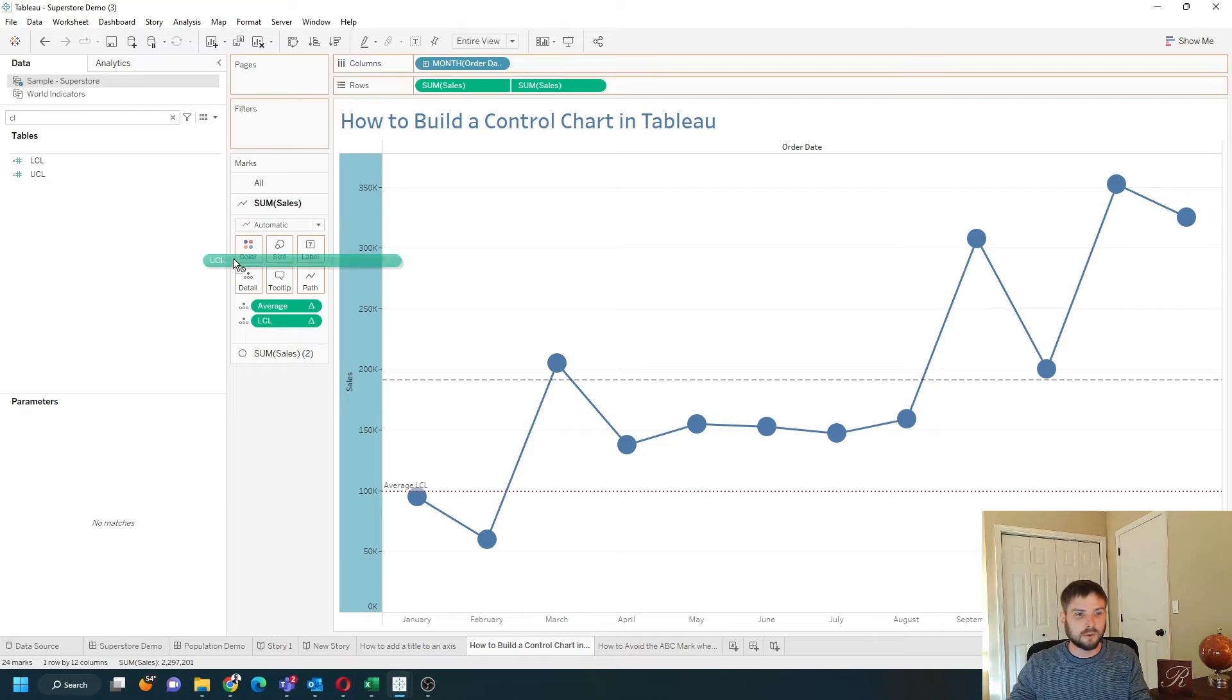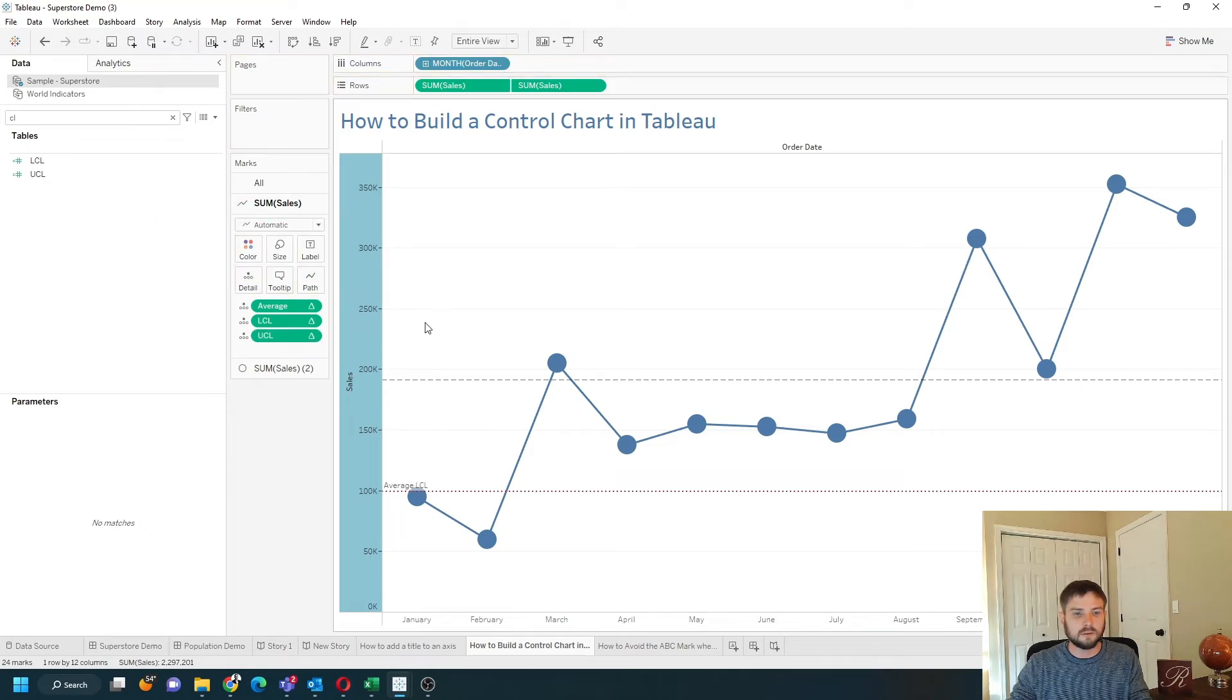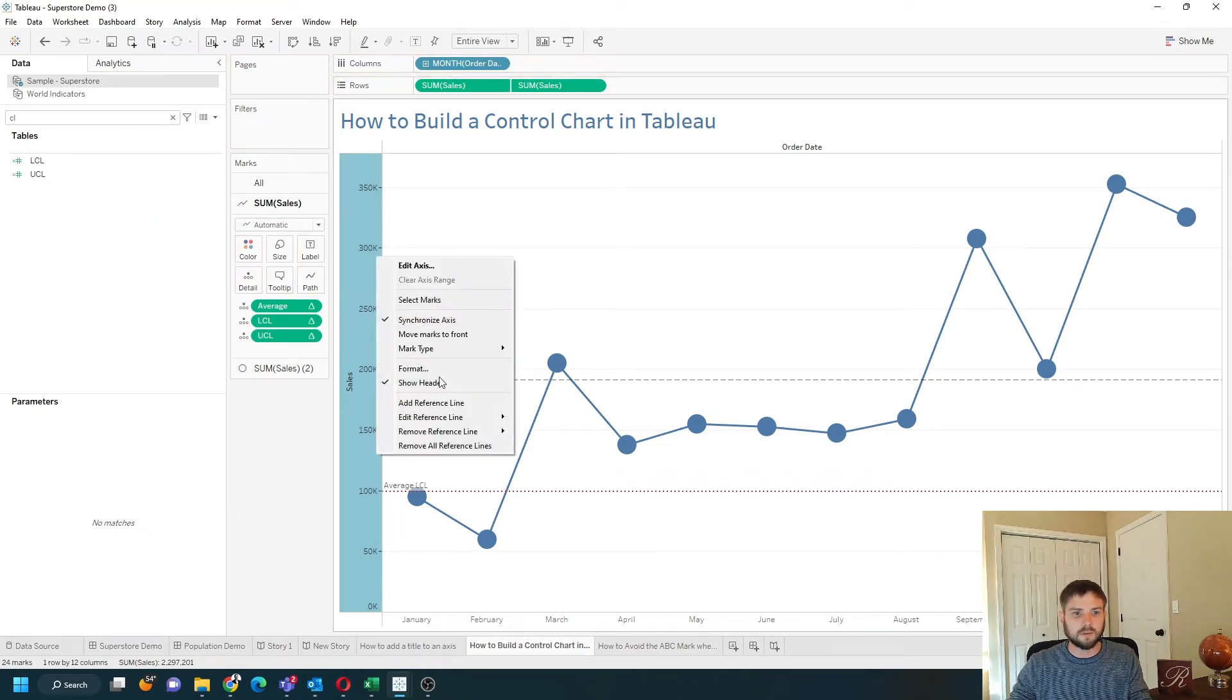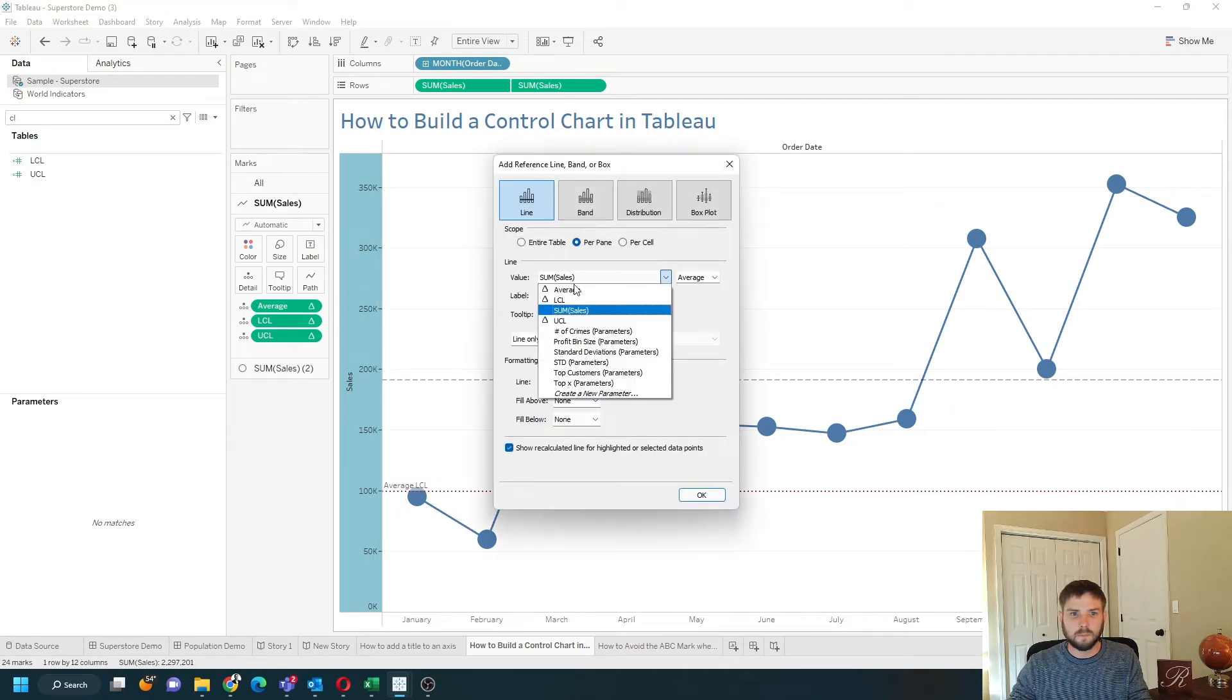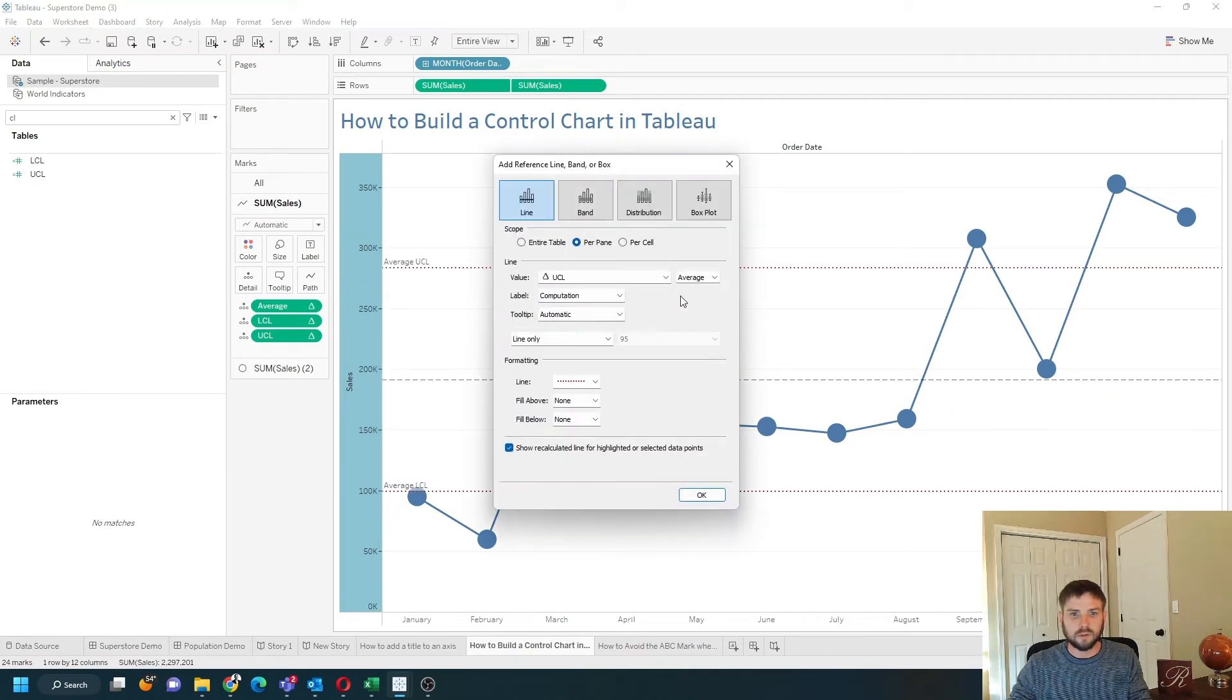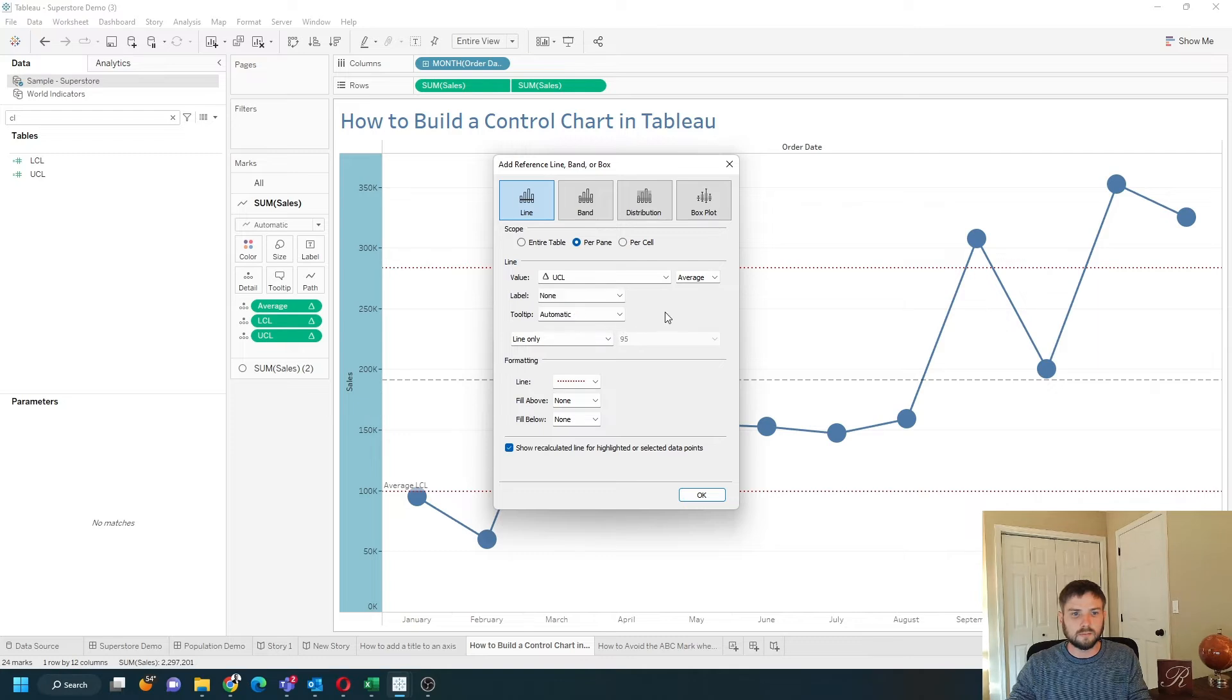Put upper control limit onto detail and let's add a reference line. Upper control limit and the average. We can remove the label.